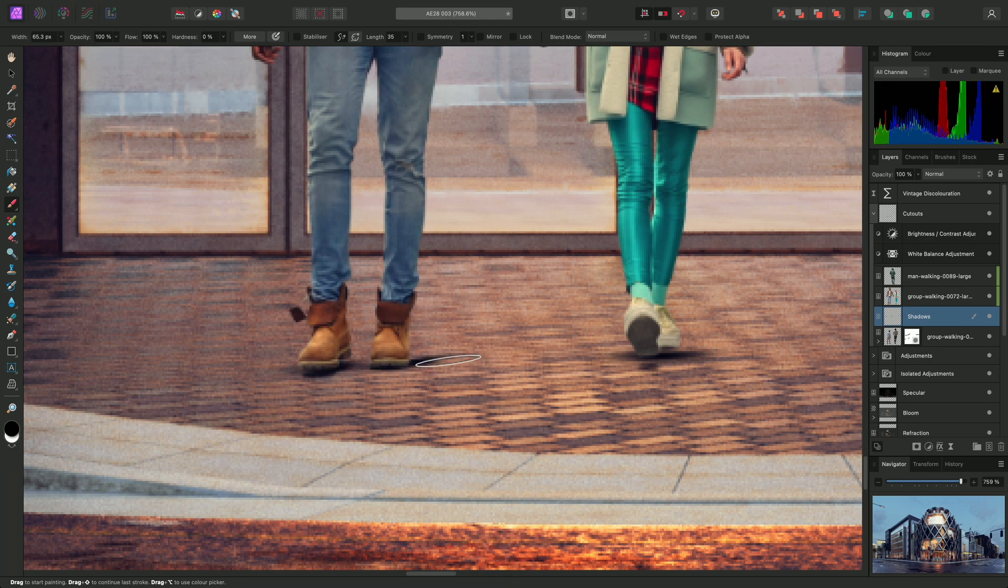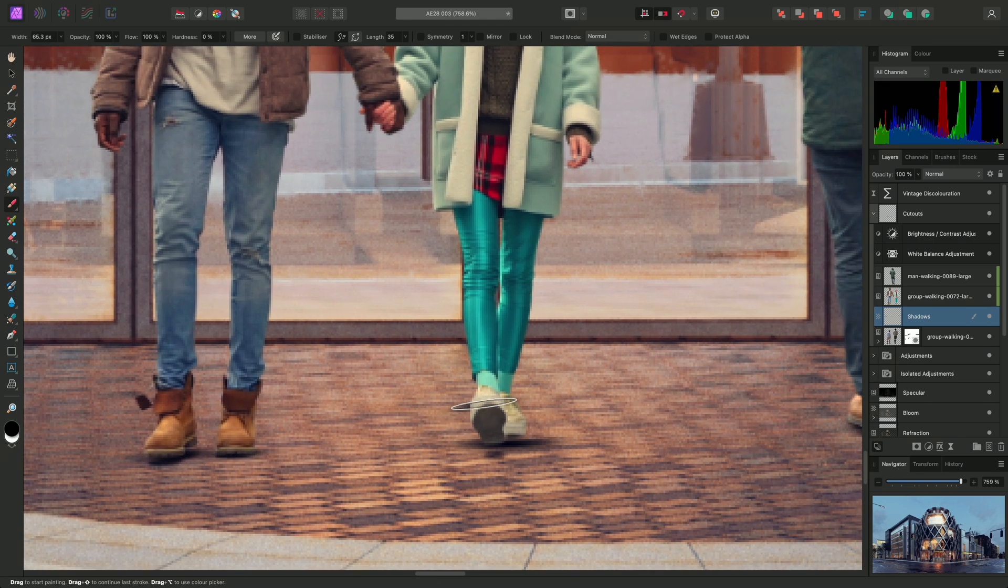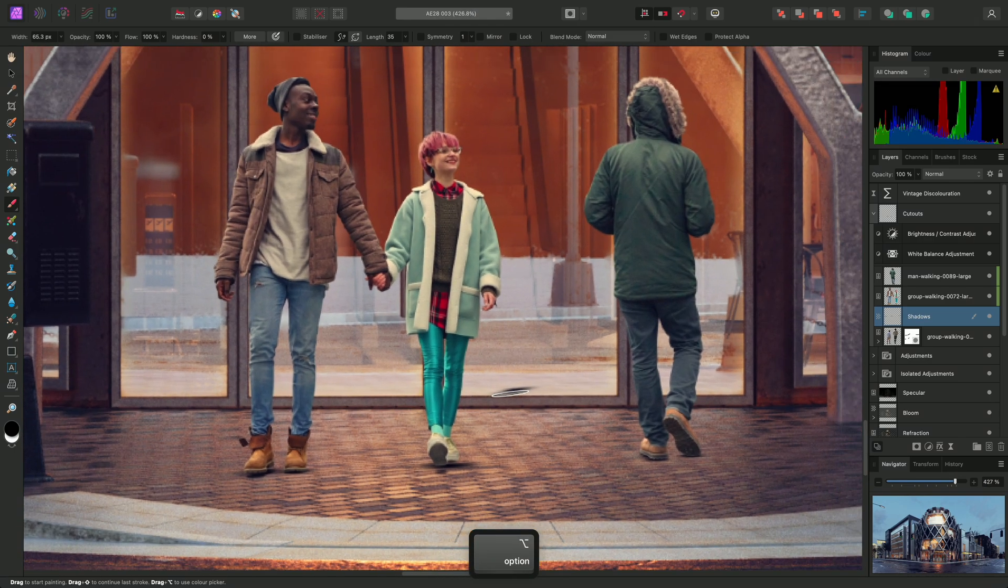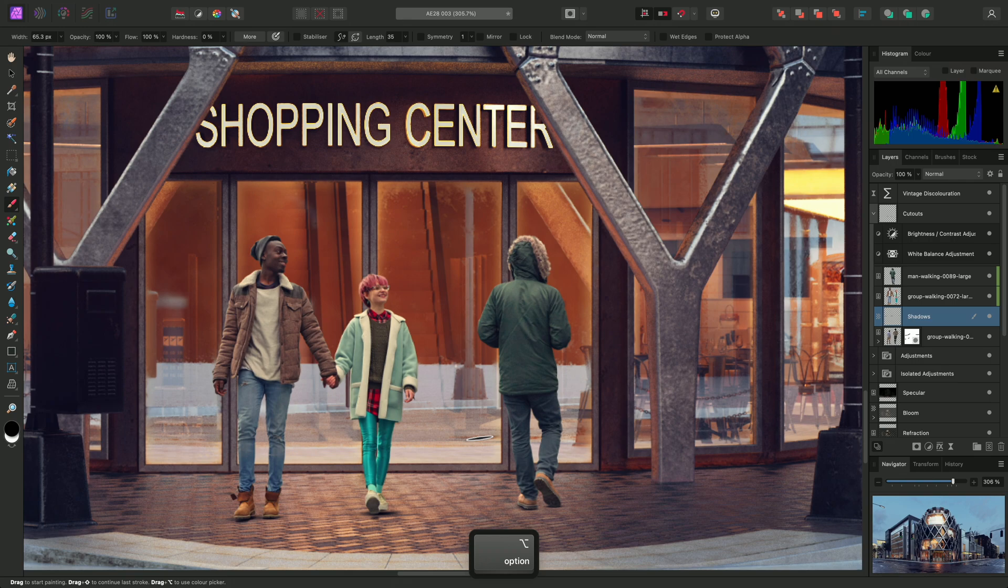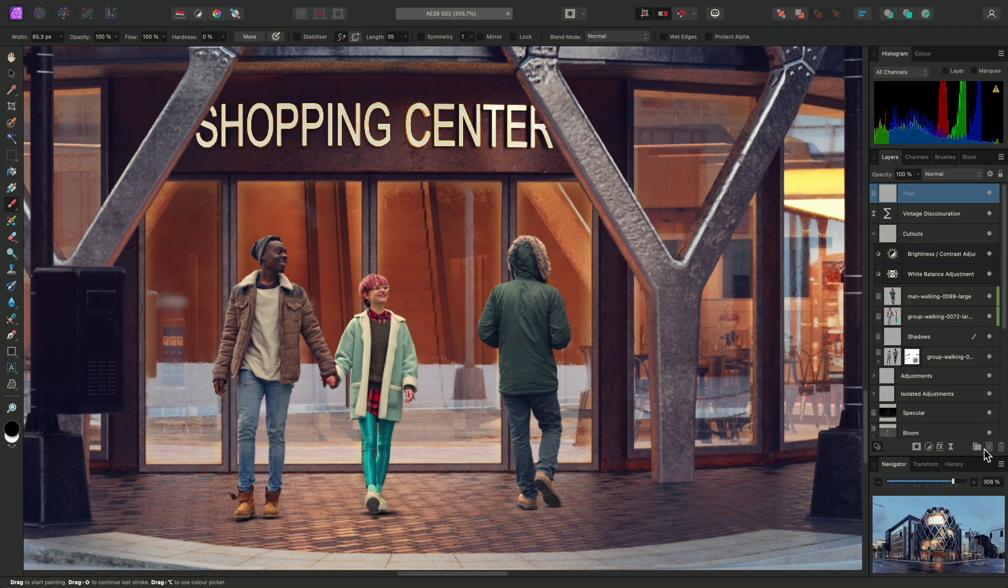Finally, it's easy to return to this particular brush setup in the future if I need to. For example, I might create a pixel layer at the top of the layer stack,